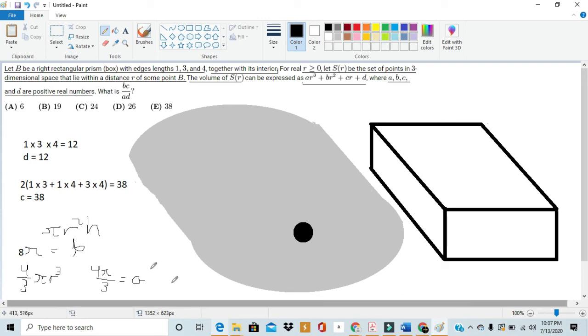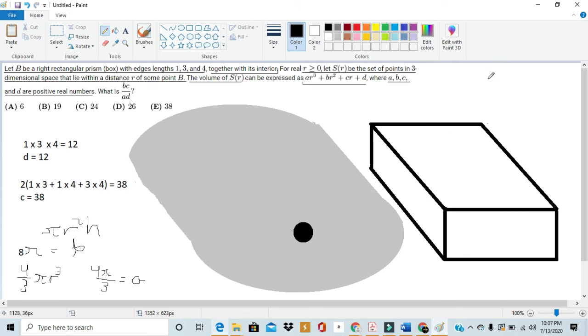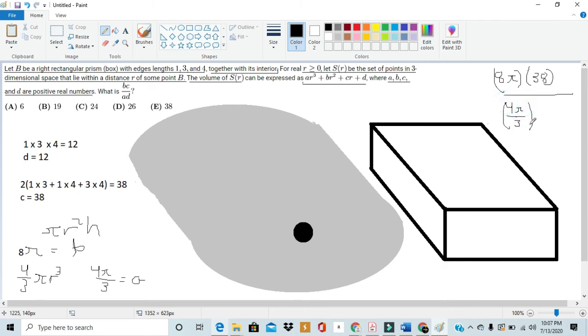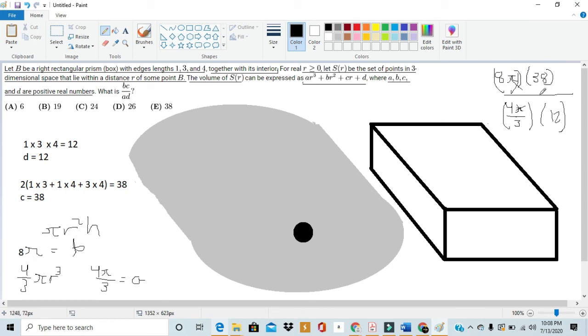So, now we just need to do the operation it says in the problem, and take that value. So, in the problem it asks us to compute what BC by AD is. b is 8 pi, and c is 38. a is 4 over 3 pi, and d is 12. Canceling out the pi from both sides, we see that this comes down to 8 times 38, divided by 4 times 12.